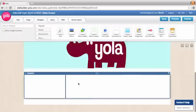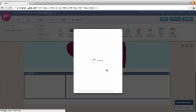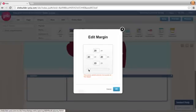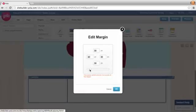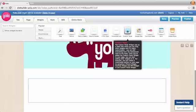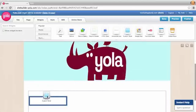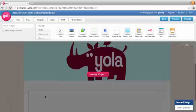I'm going to drag this over, add a little bit of margin, and then we're going to go ahead and drag our custom panel widget.